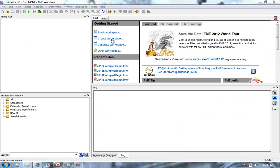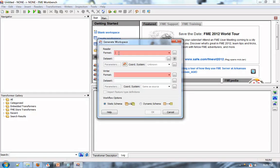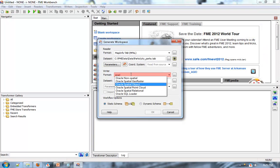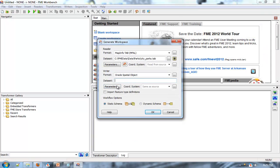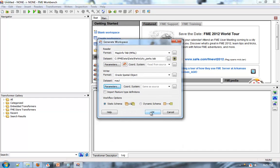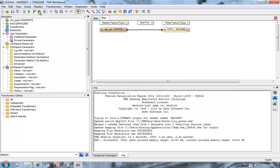Creating a data transformation task is easy with the FME Workbench. Enter the source format, select the source dataset, enter the destination format, fill out its parameters, click OK, and test the translation.